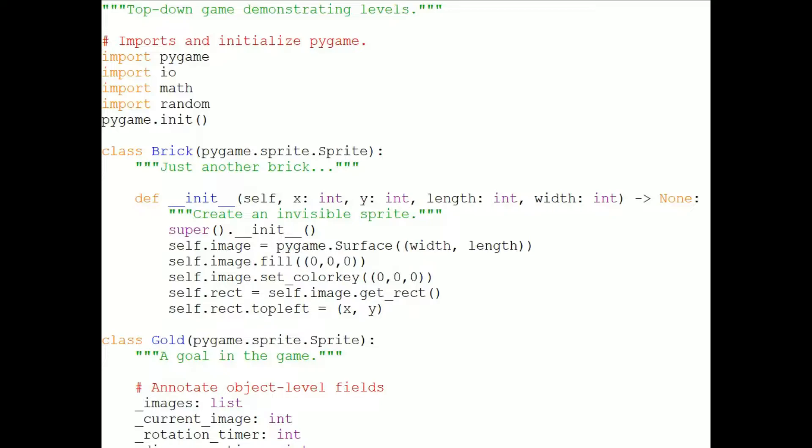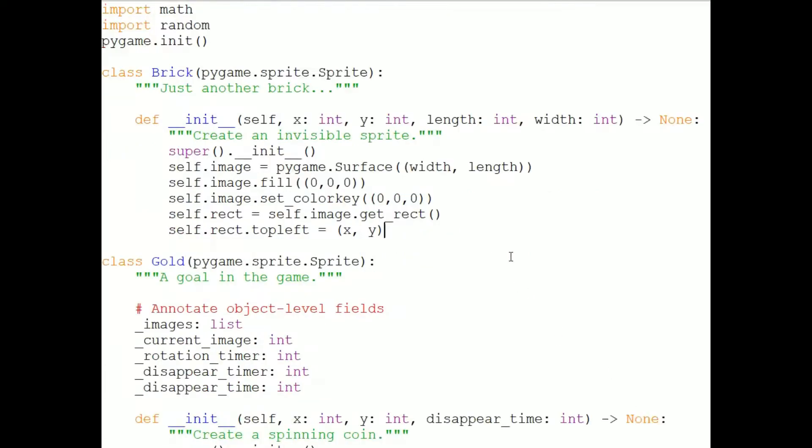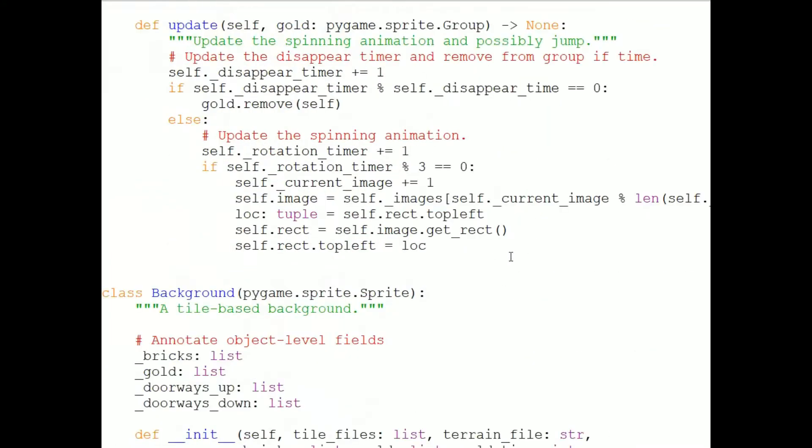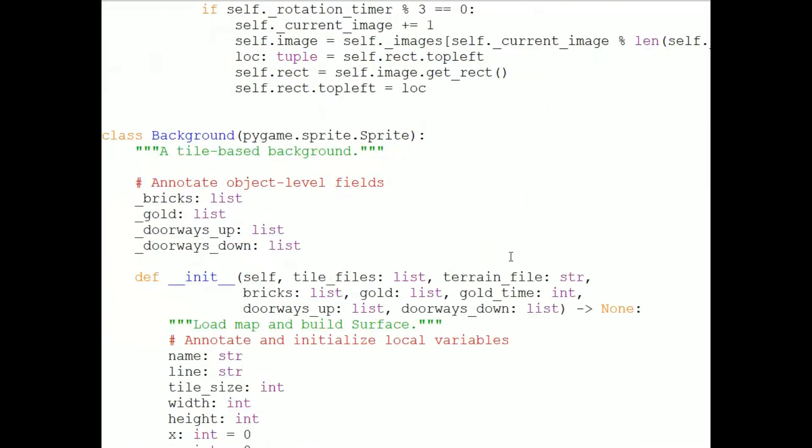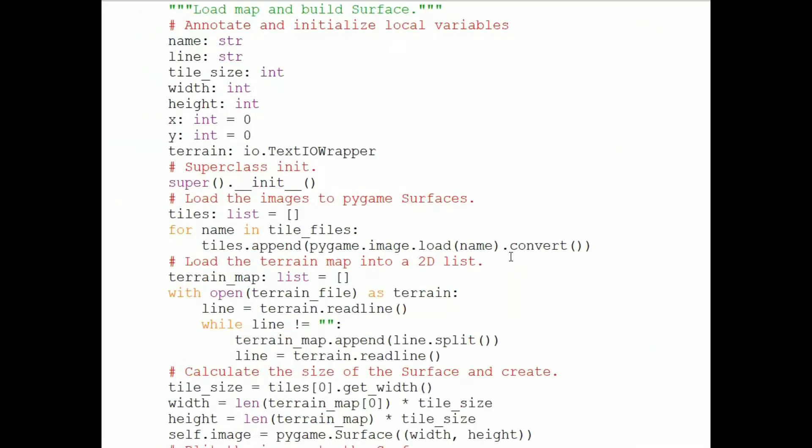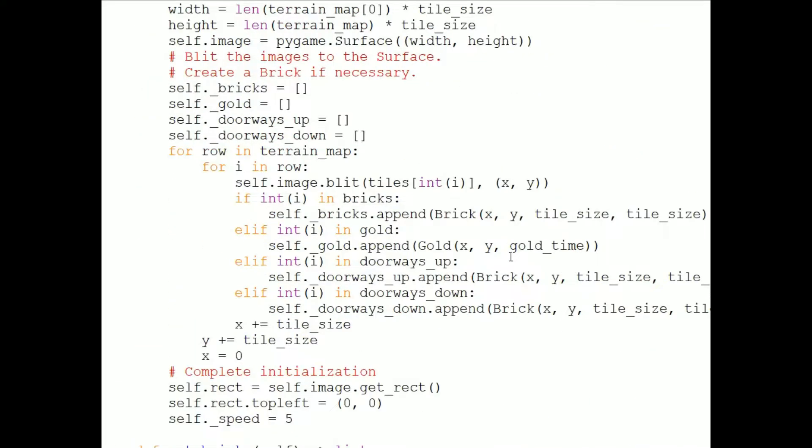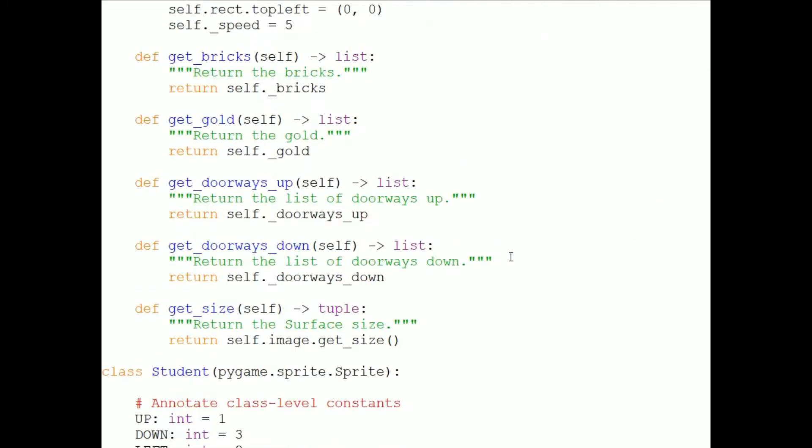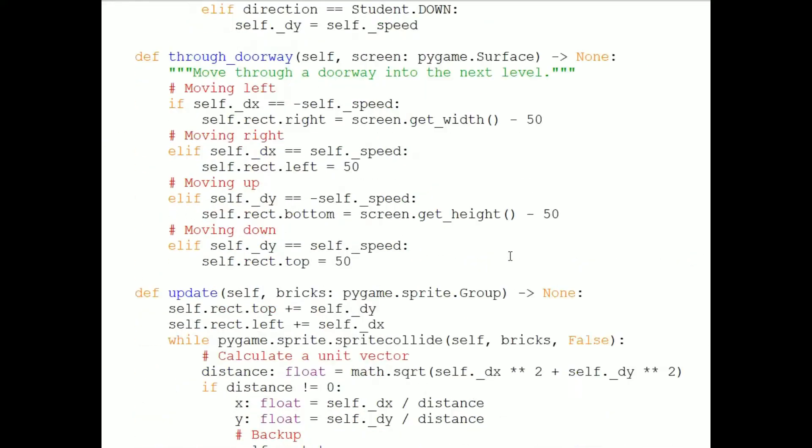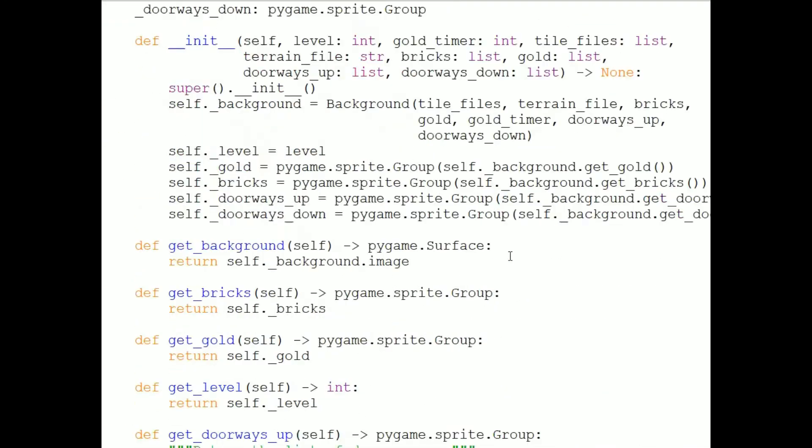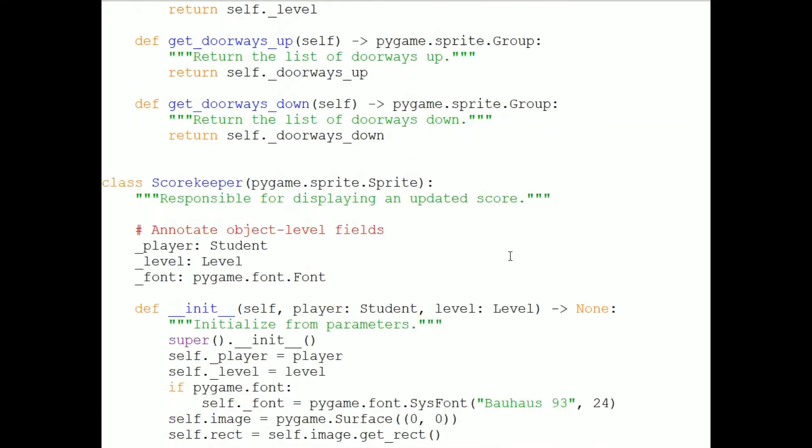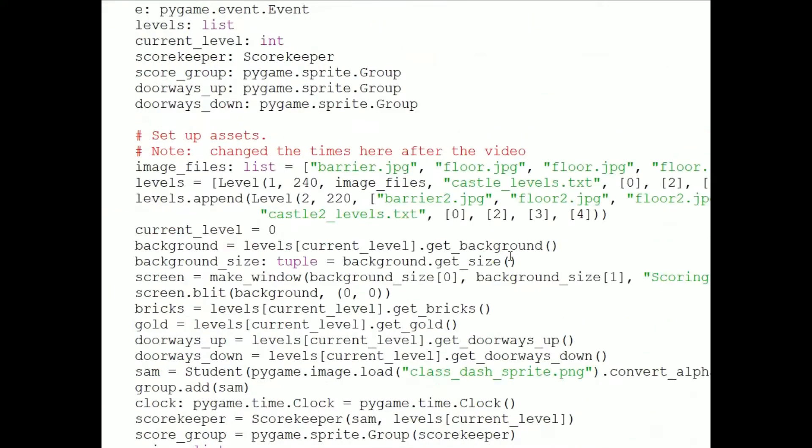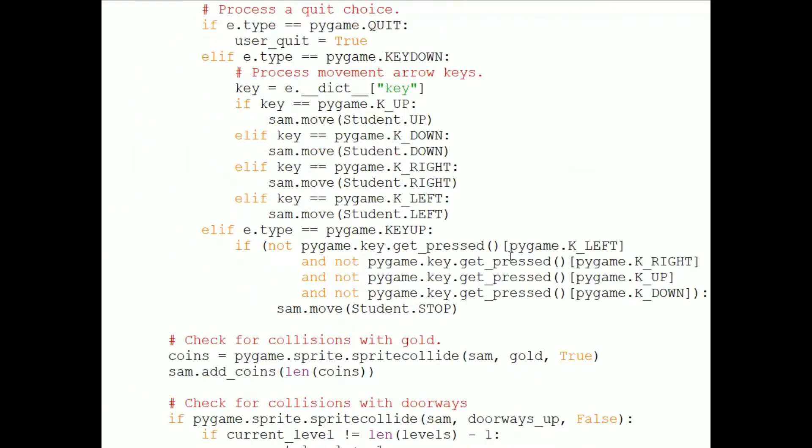When games are large, it's easier to find and modify sprites if they're in separate files rather than one long file. It takes me a while to scroll through this game in top-down-level-transition.py, even though it's not actually that long, only about 400 lines.